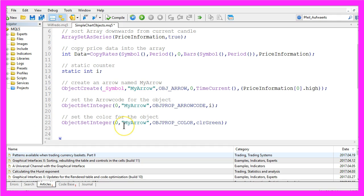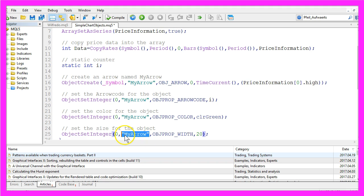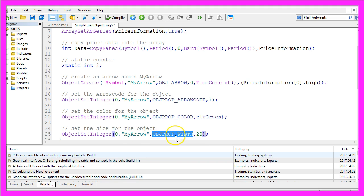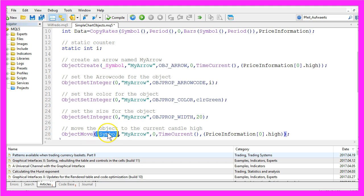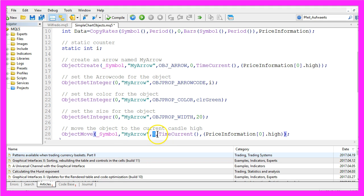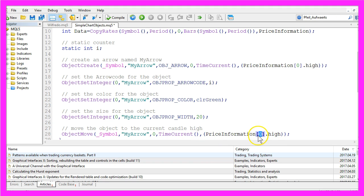To make our object a little bit bigger, we are using ObjectSetInteger for the current chart, for the object with the name MyArrow, and we use OBJPROP_WIDTH to set the size to 20. And now we move the object by using ObjectMove for the current symbol and for the object with the name MyArrow on the main window. We use it for the current time and we move it to the highest price of the current candle.